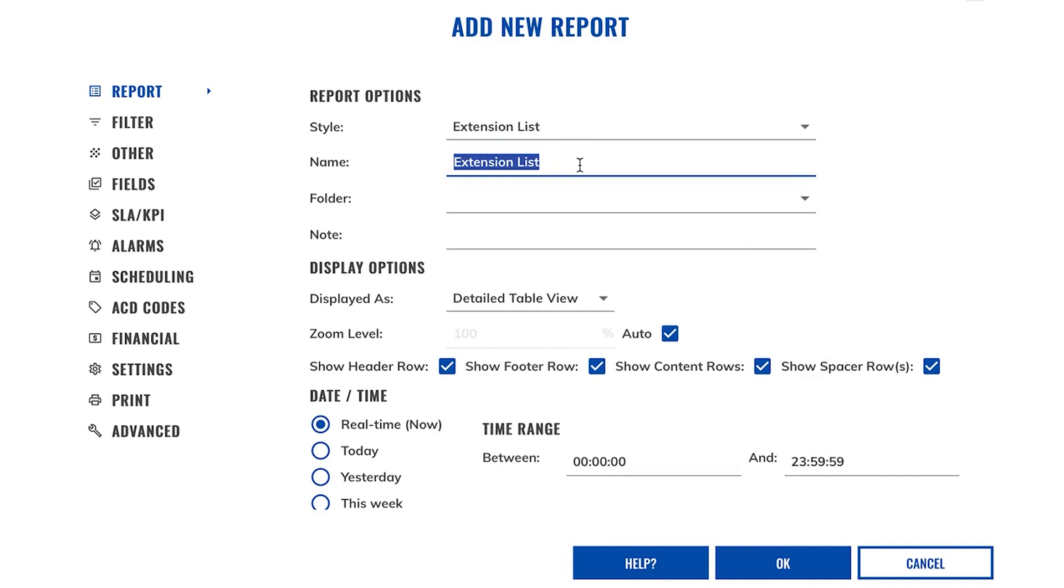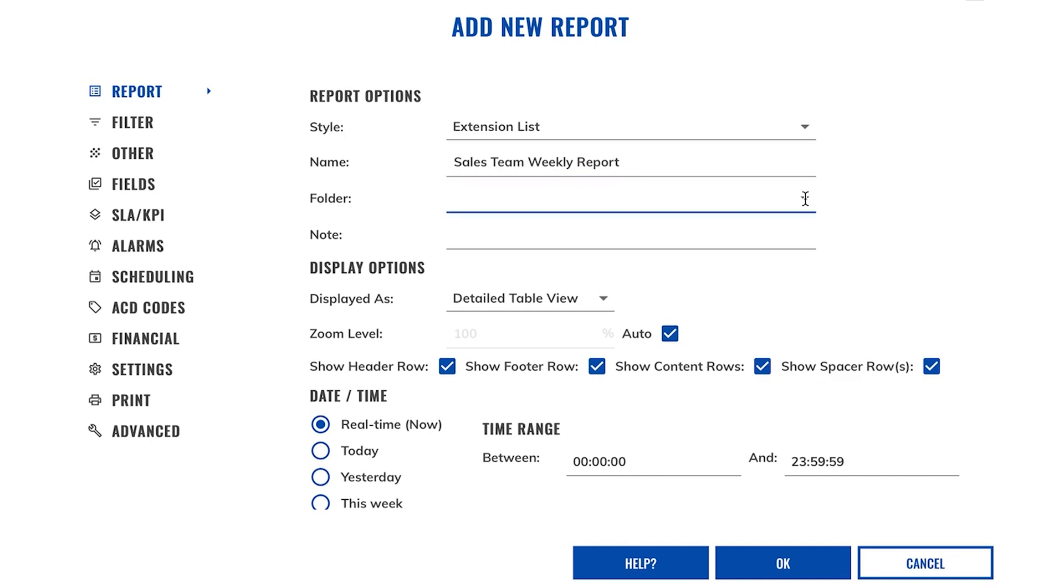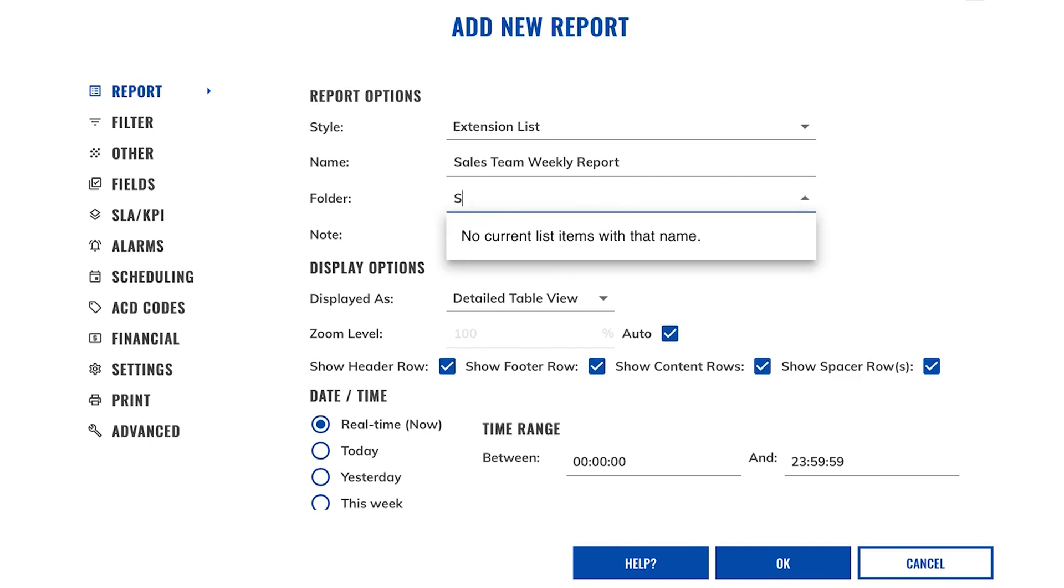Start by giving your report a name. I want to report on my sales team and it's going to be a weekly report, so for this example let's call the report sales team weekly report. You can then choose whether you want to add your report to a folder using the drop down, or you can just create a new folder by typing that in the folder field.